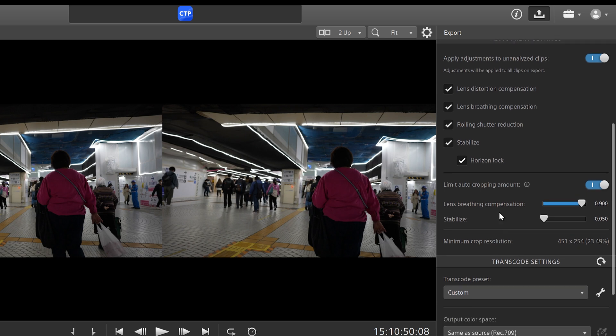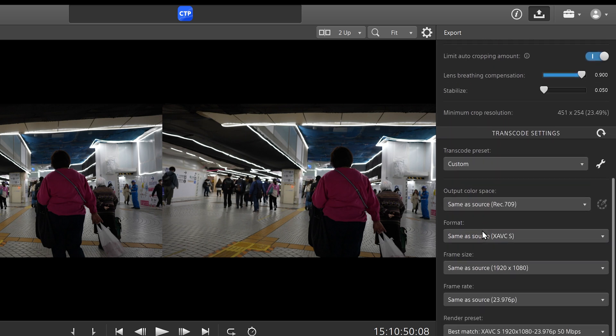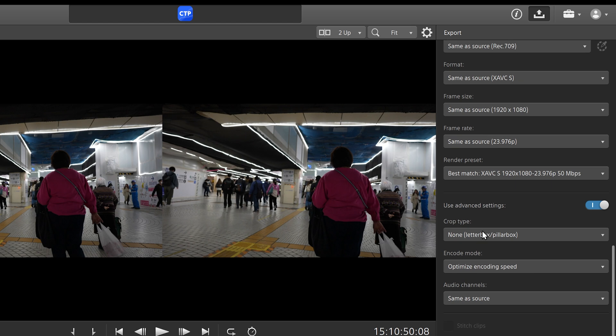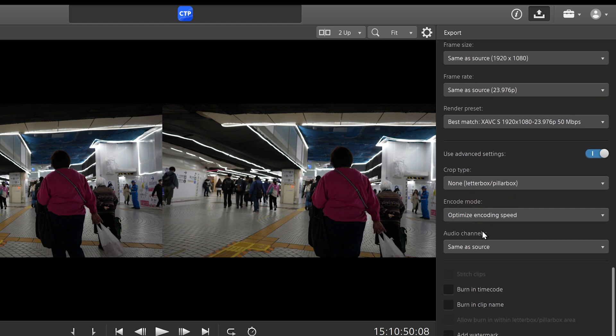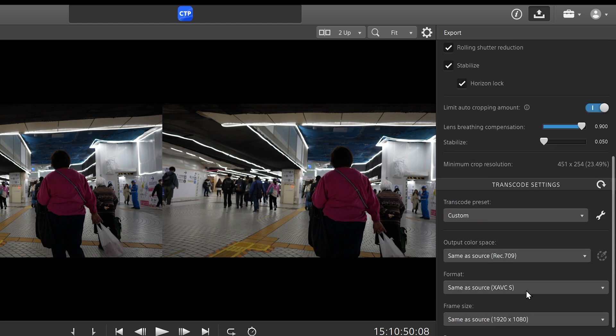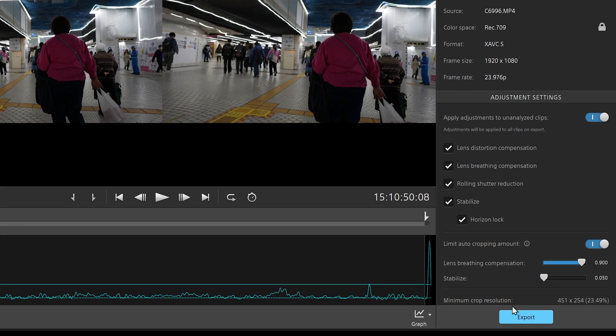You can limit the auto cropping amount here as well. For stabilization, I have it at 0.05 so it doesn't get too crazy. And then you have lens breathing as well, and all these settings which are similar and a couple extra ones as well. And from there, you hit export.